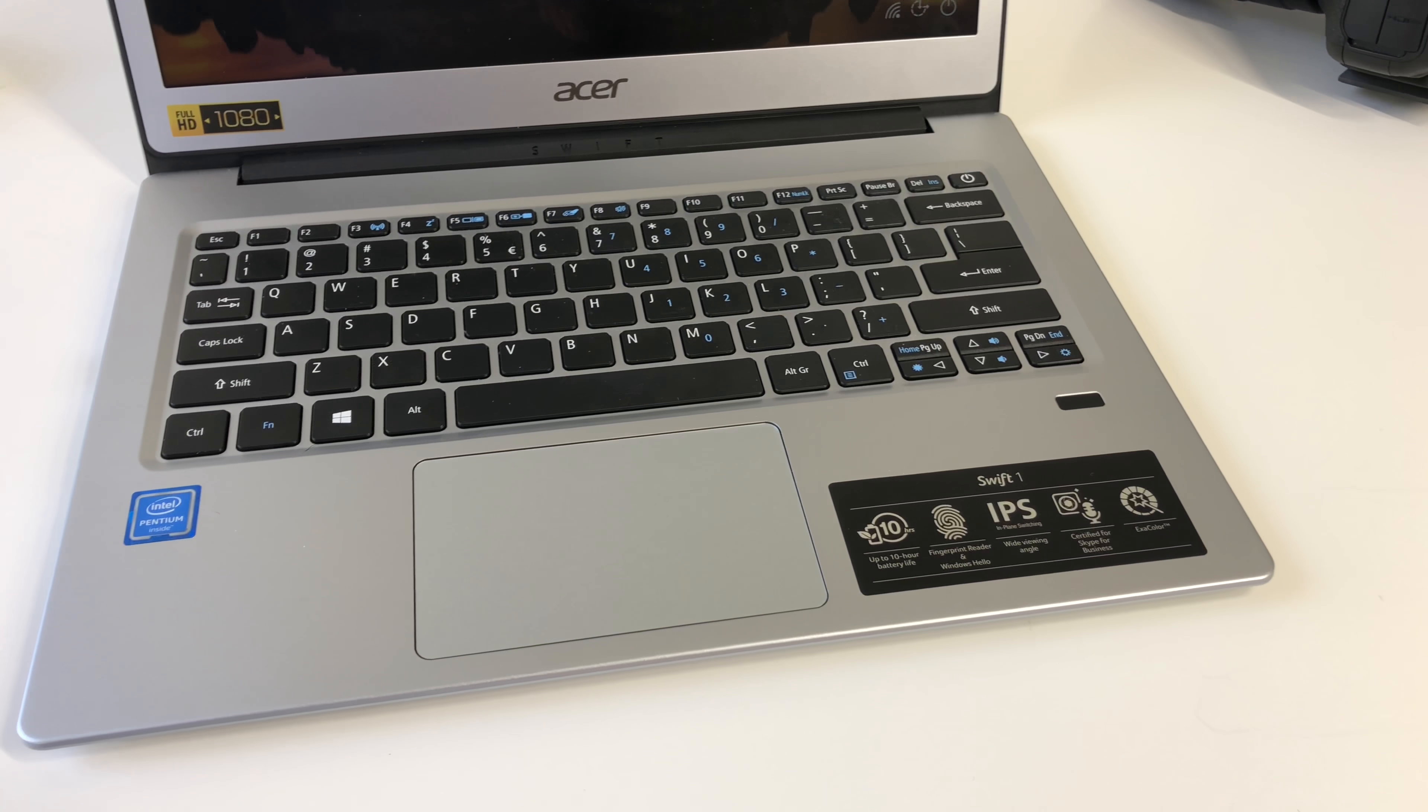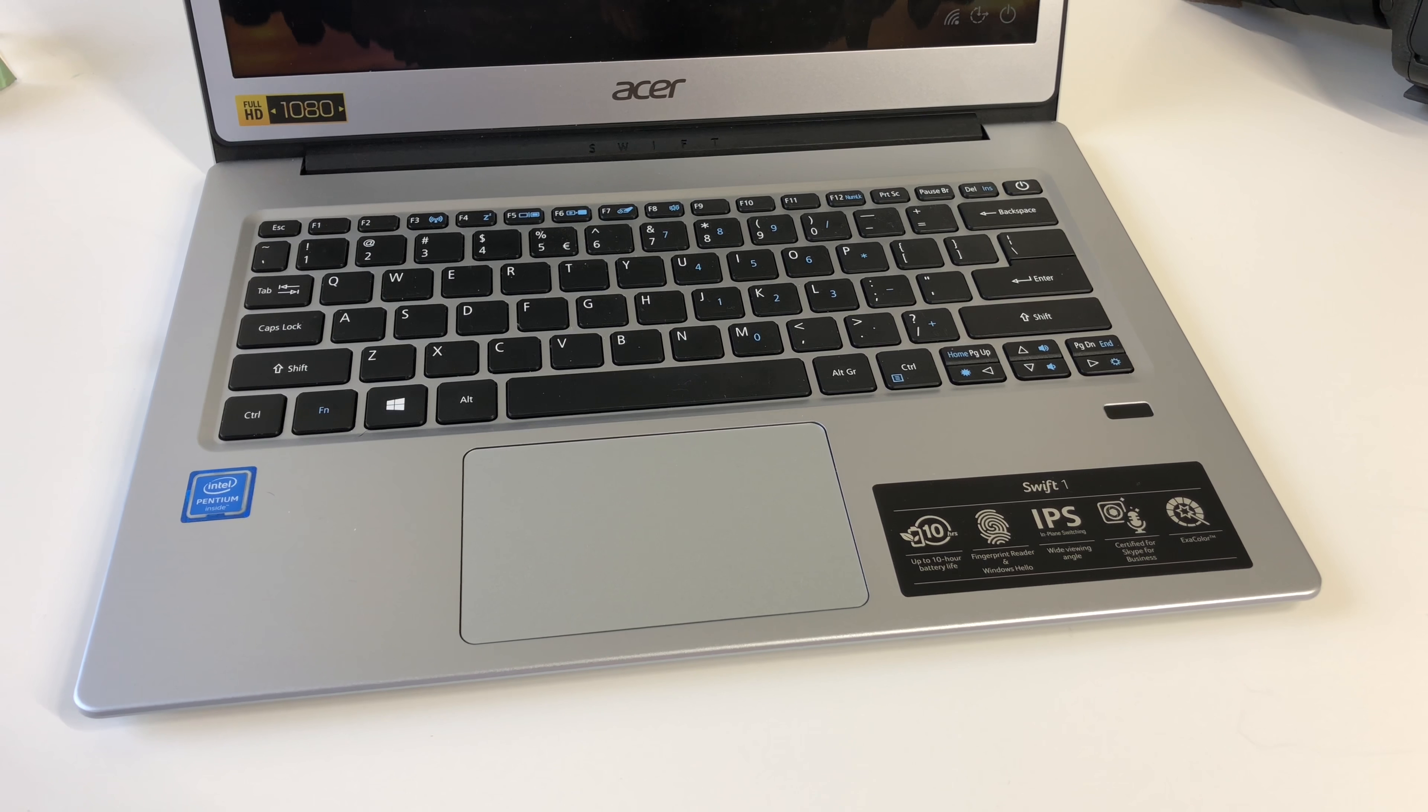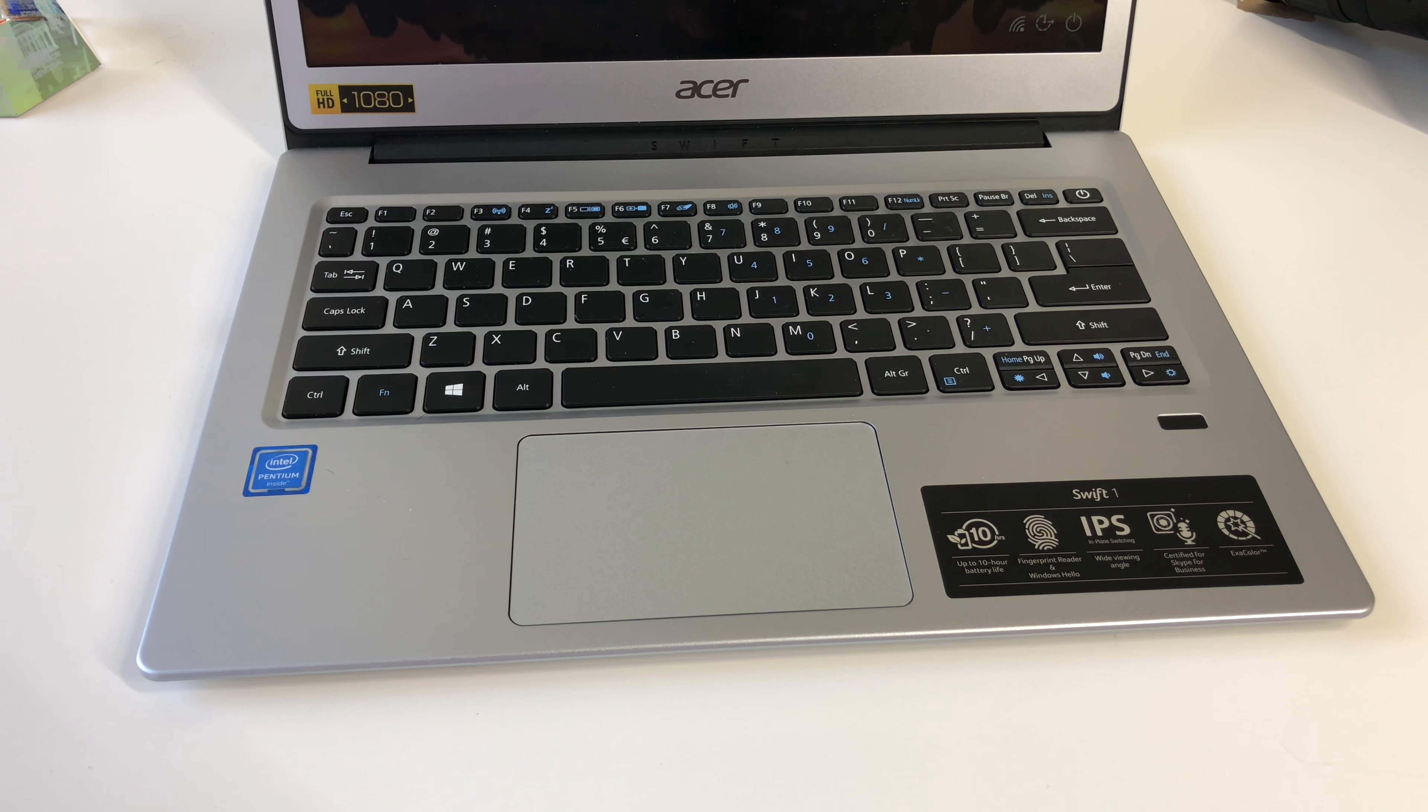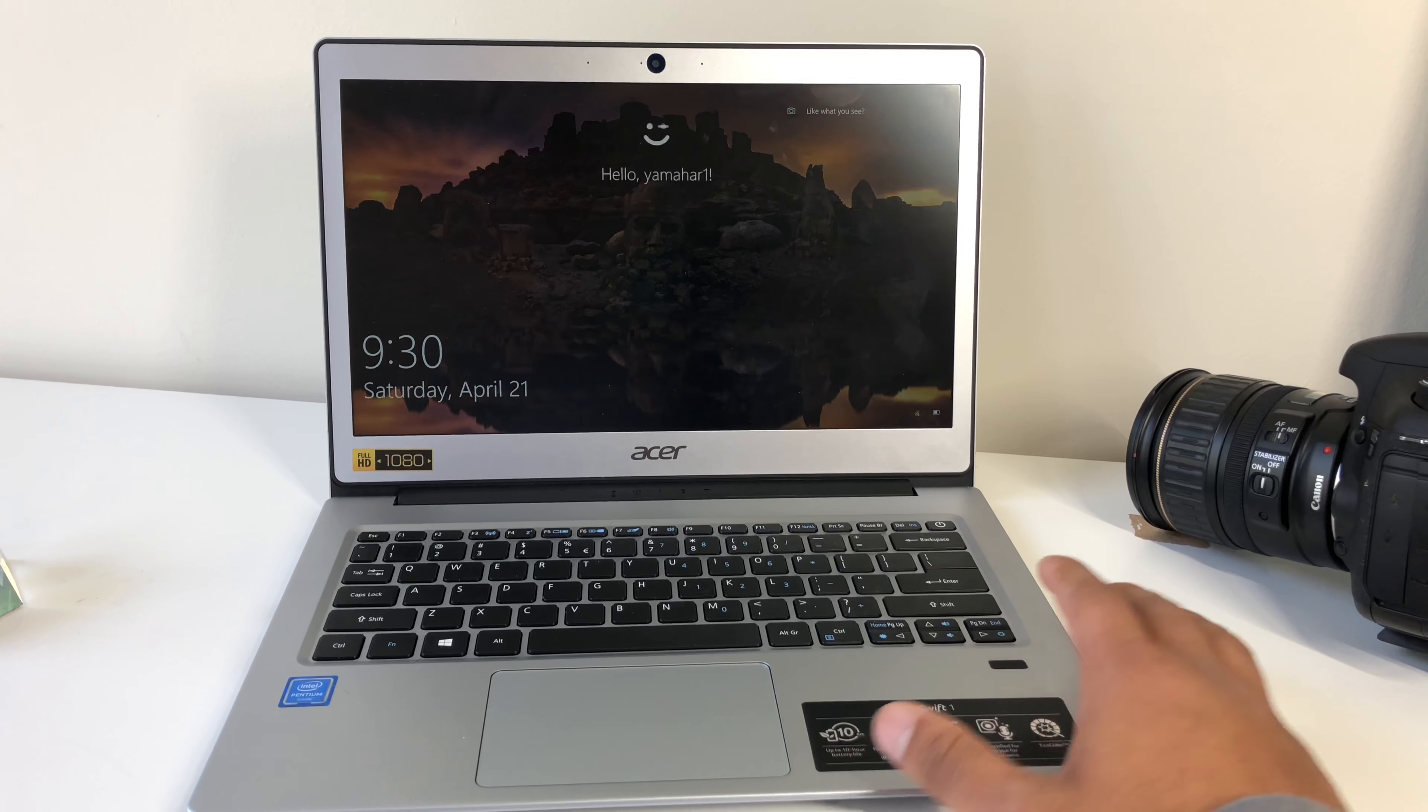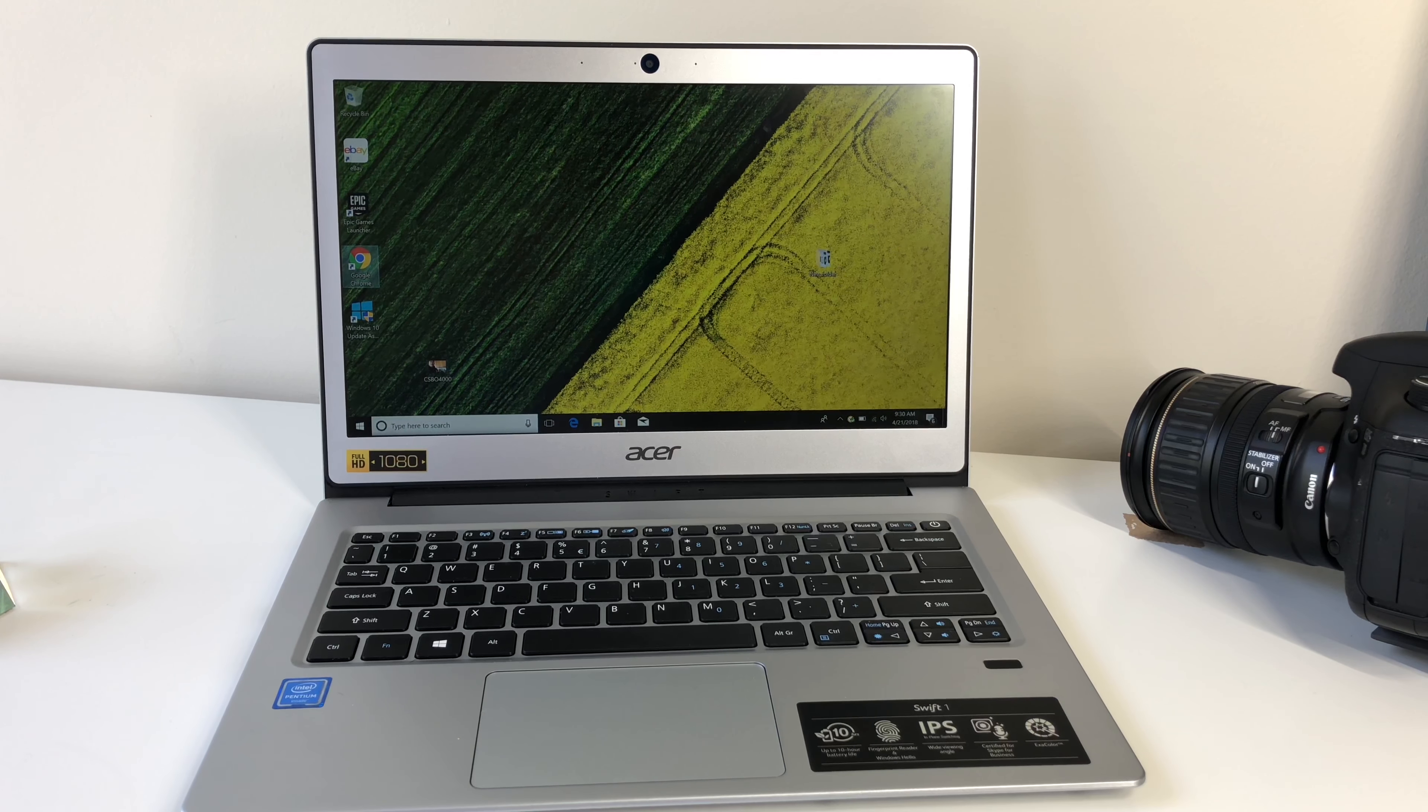Besides the beautiful screen, this laptop has another premium feature and it's called Windows Hello. It's a built-in fingerprint sensor that's on par with the more premium Lenovo 920.